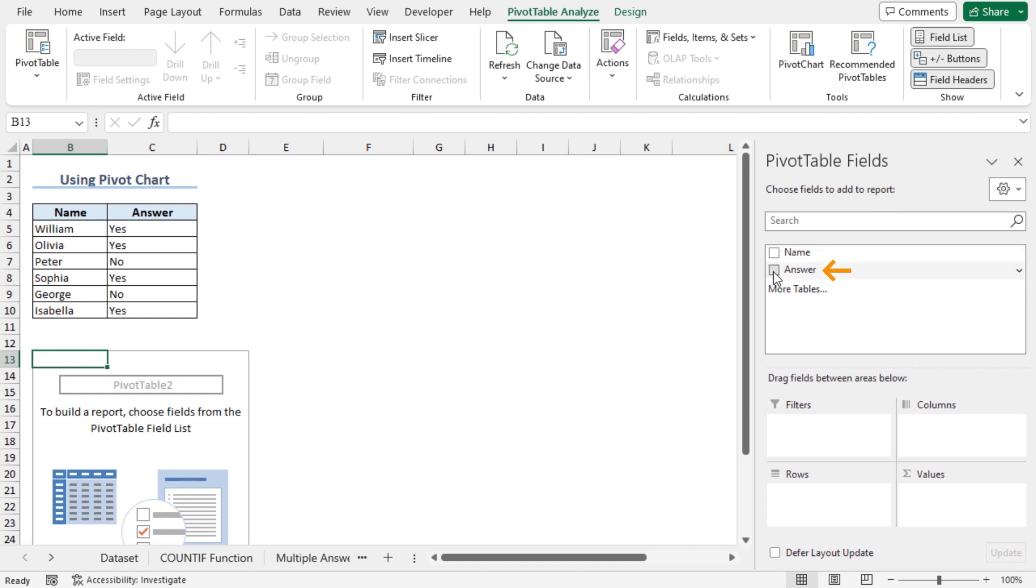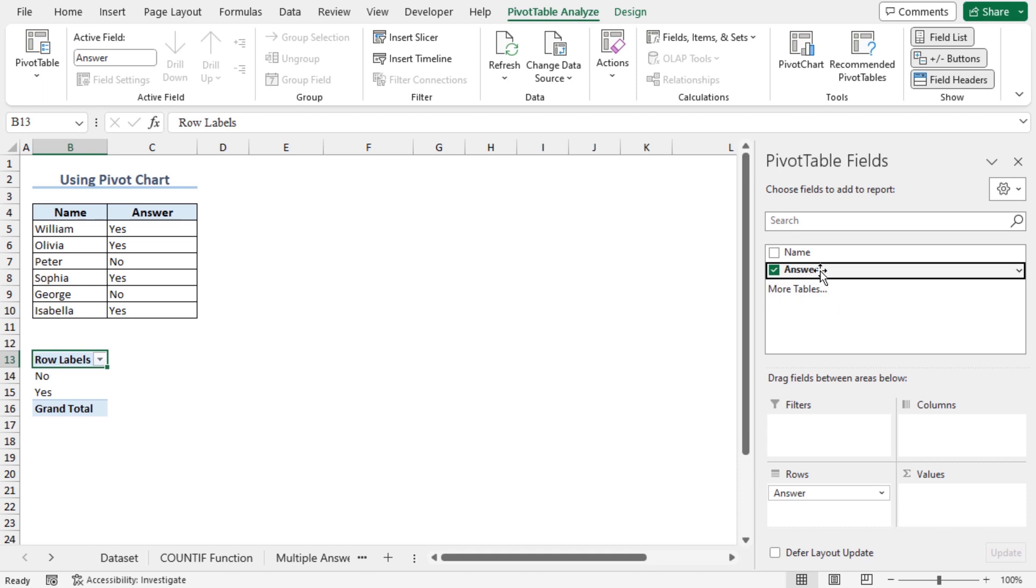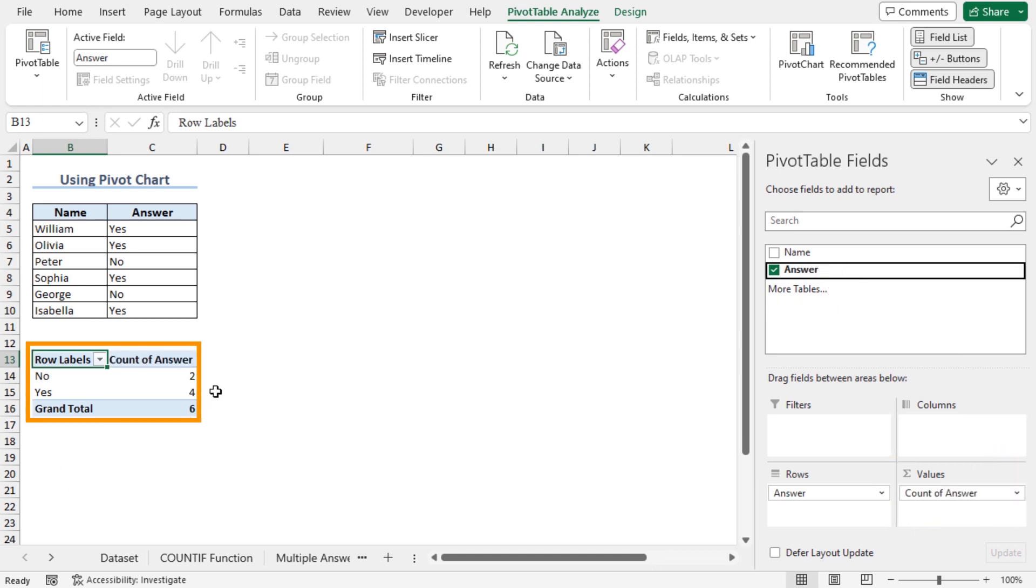This will open the pivot table fields. Check the answer field. You can see the answer field is added to the rows area. Now drag and drop the answer field to the values area. As a result, a pivot table is created here.